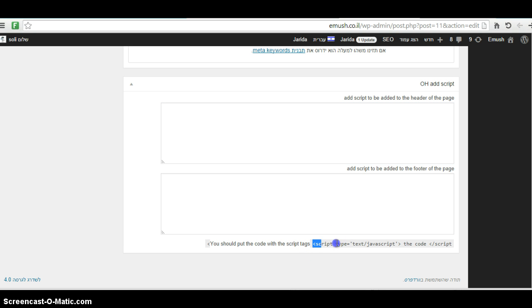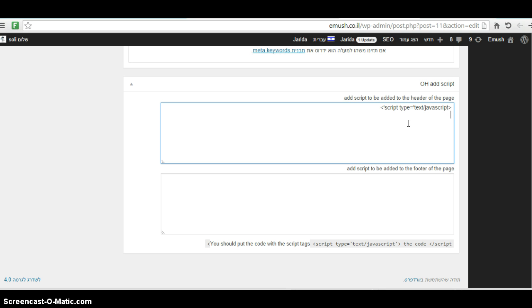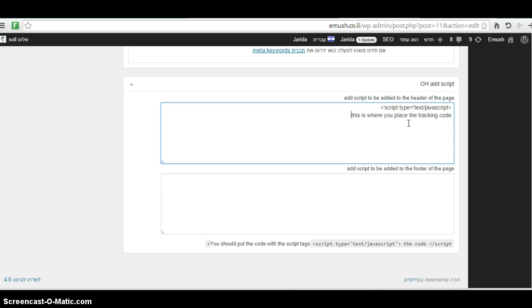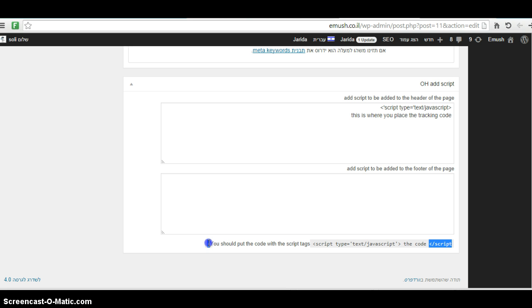Meaning you need to copy this tag as a beginning, paste it, place the code here. This is where you place the code. Then you need to use the end tag.